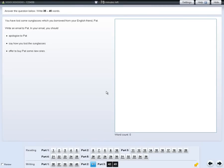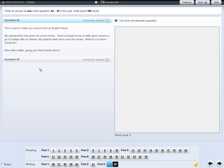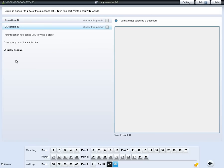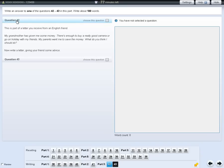For parts two and three of the writing test, write your answer in the space on the right of the screen. In part three of the writing test, there is a choice of questions — answer either question forty-two or forty-three. Click on the question to read it. When you have decided which question you want to answer, click the box next to 'choose this question'.